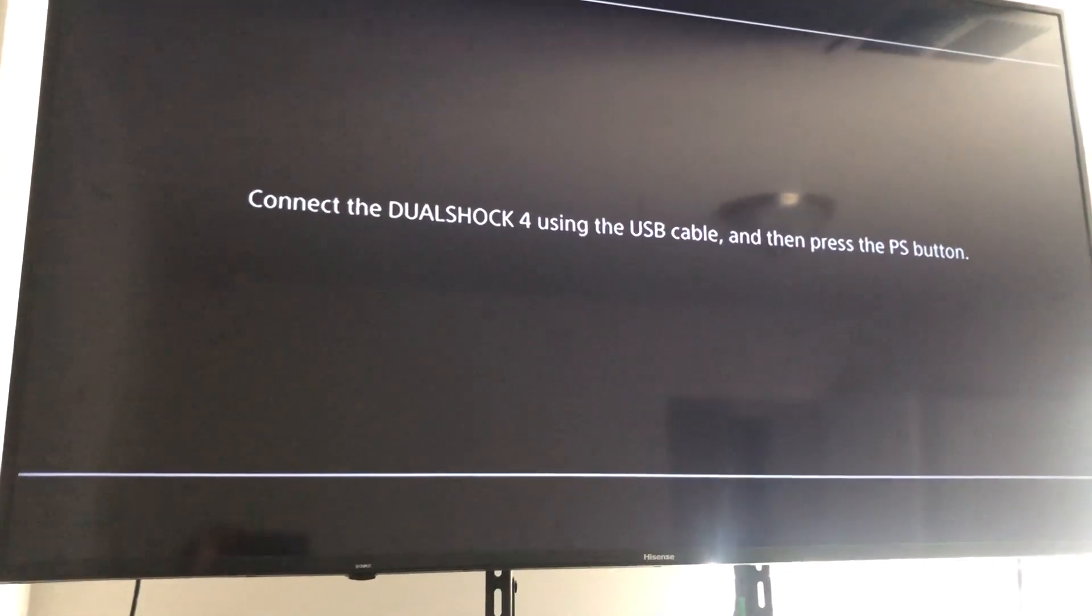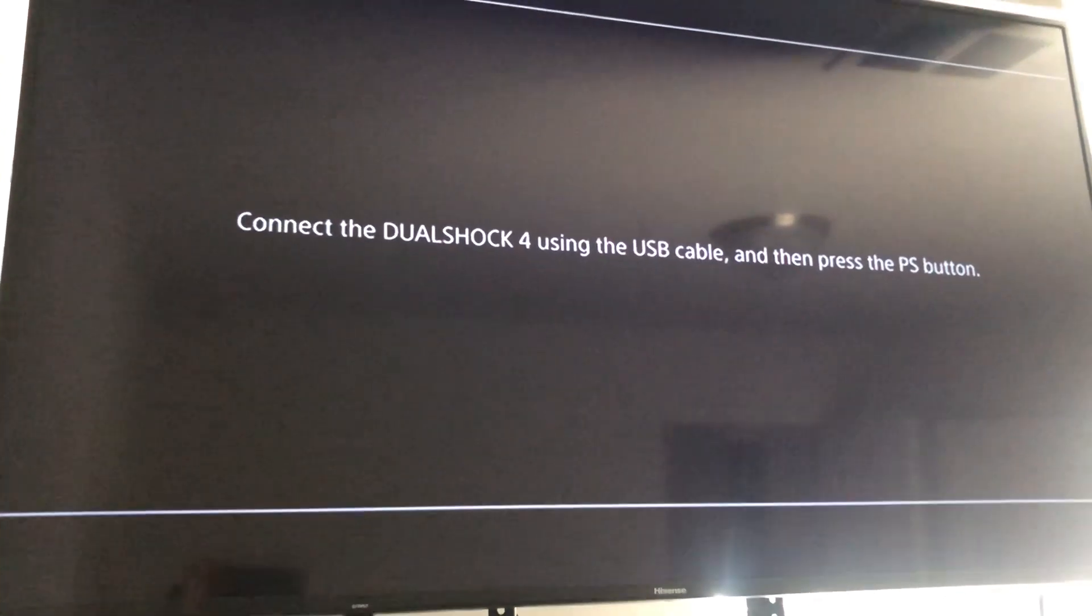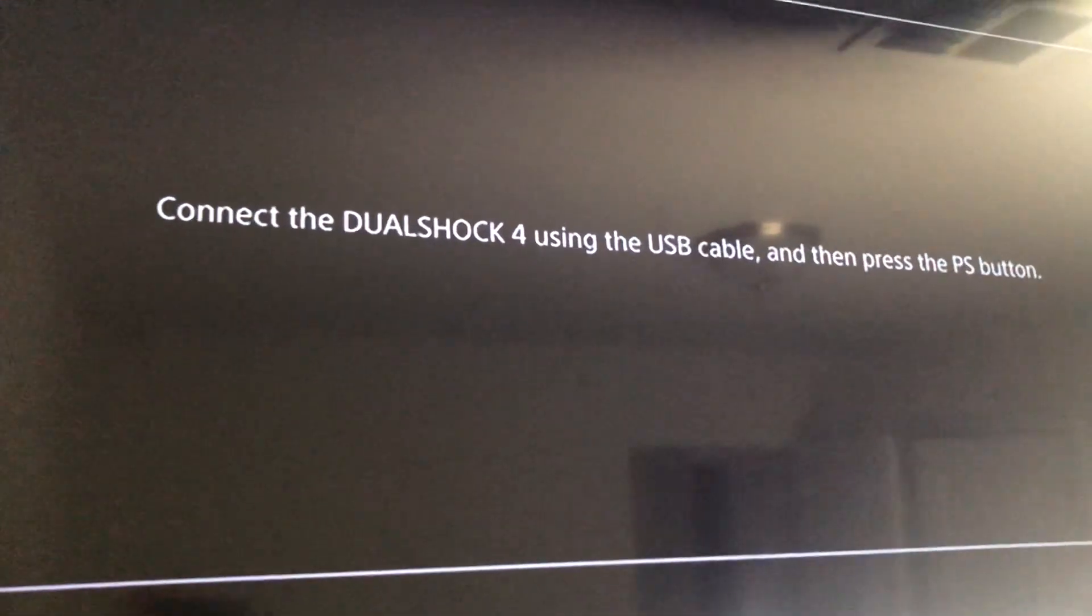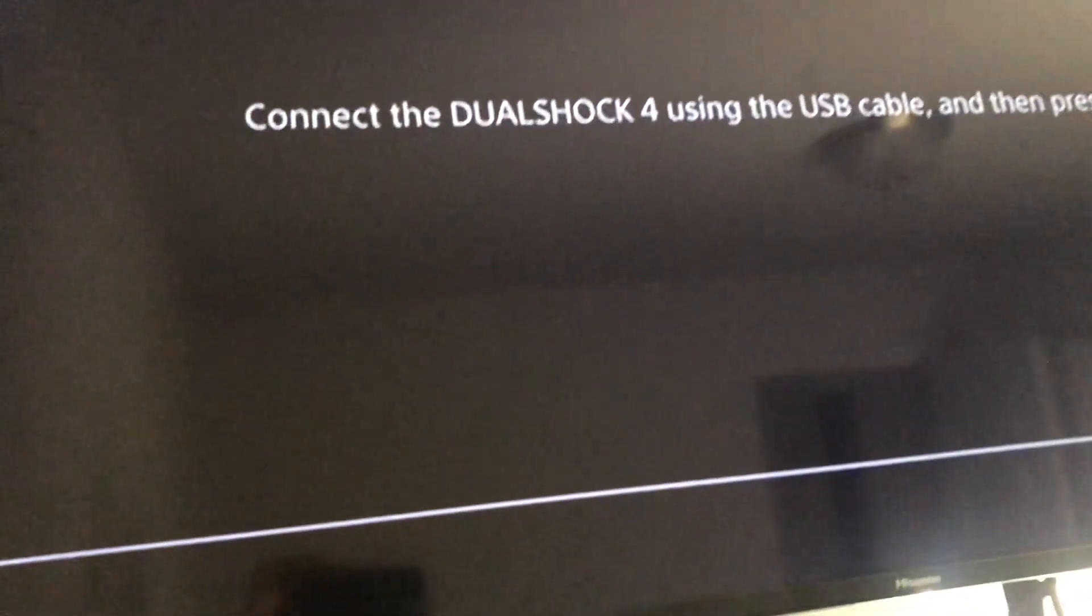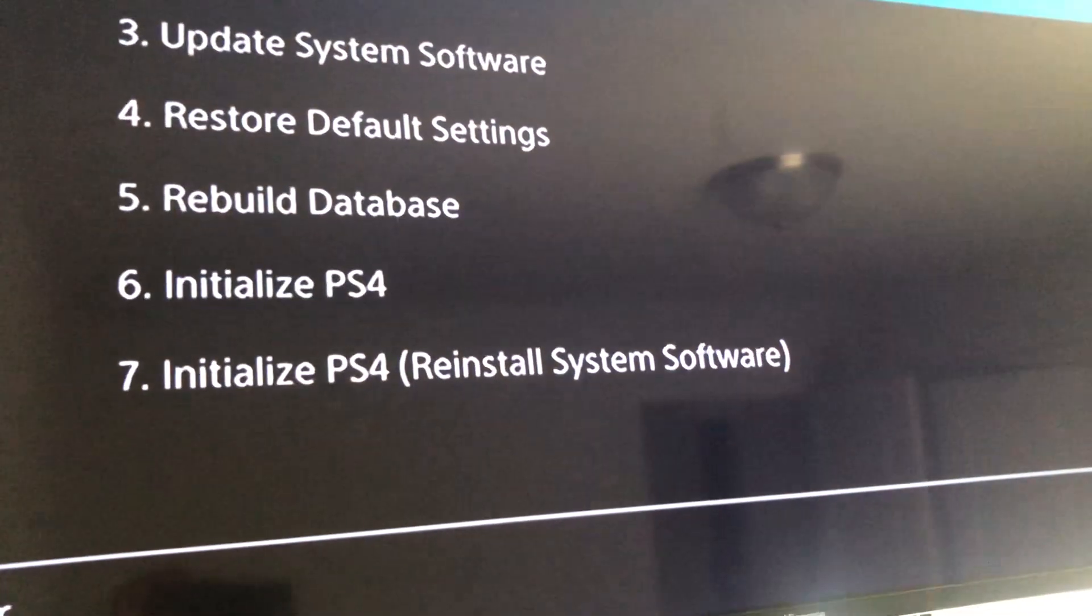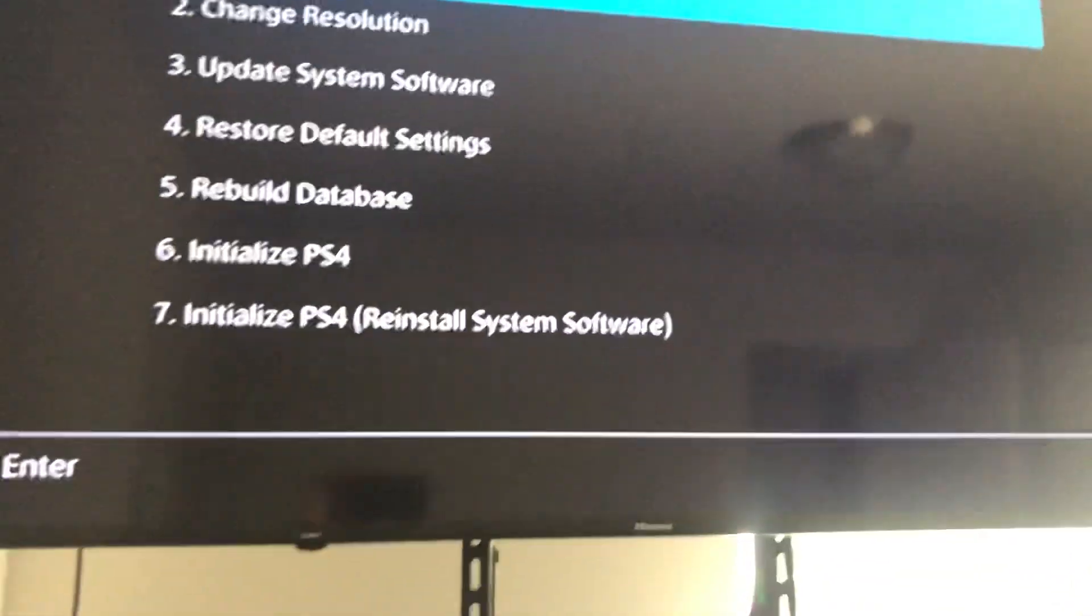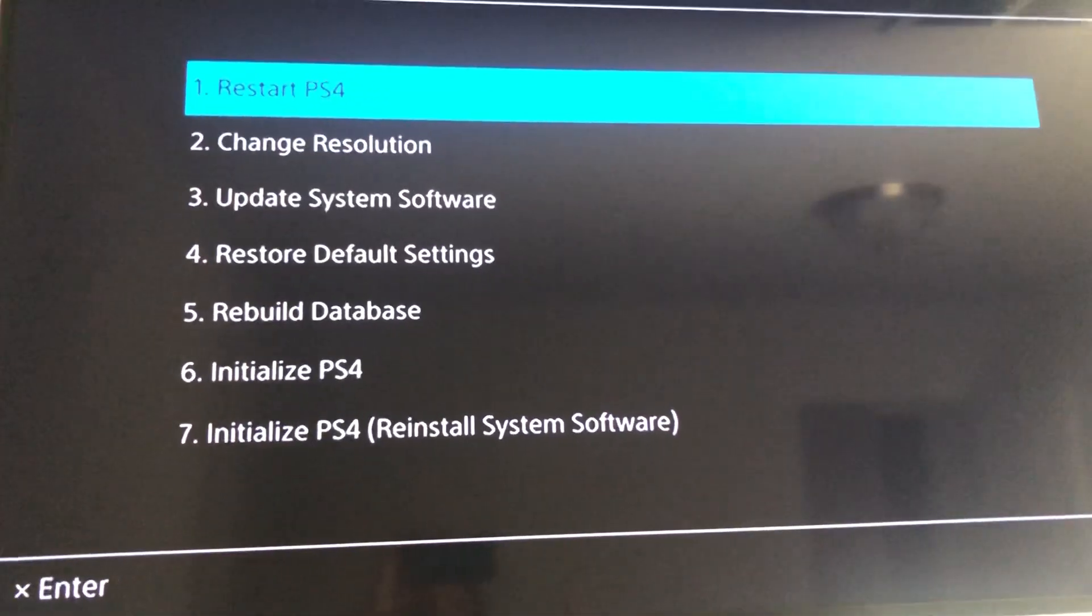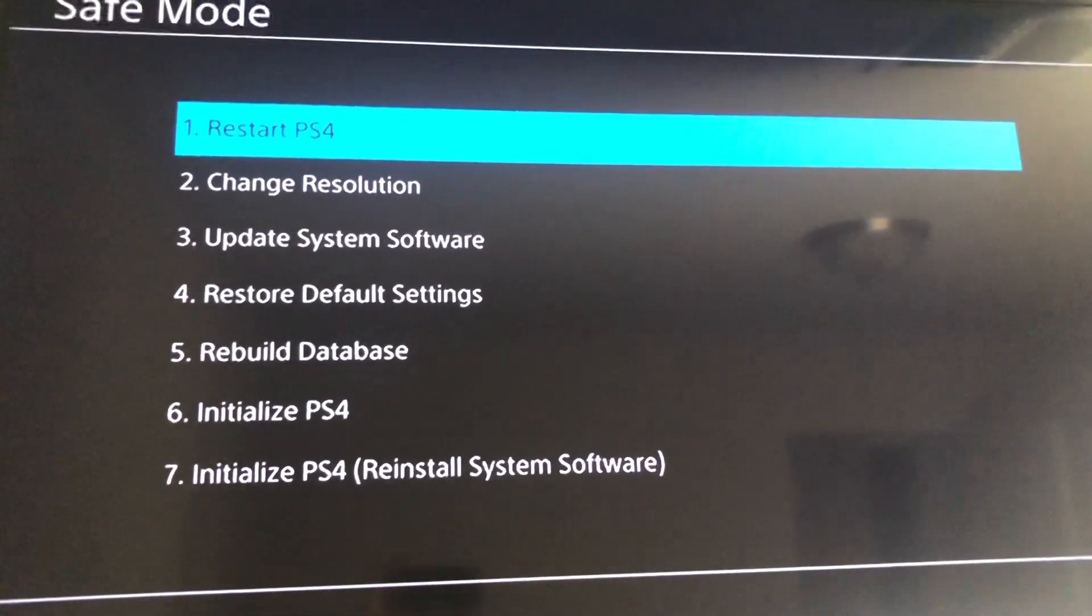These are the steps to fix it. Just to show everyone what it looks like, this is actually the second part of it. You want to plug your controller in directly and follow the prompts. This screen will come up after it says a serious error has occurred.